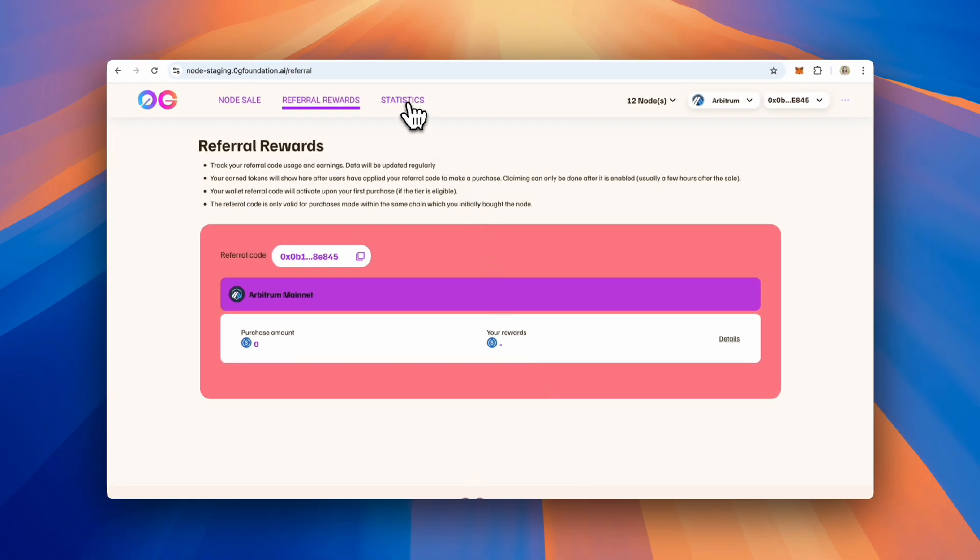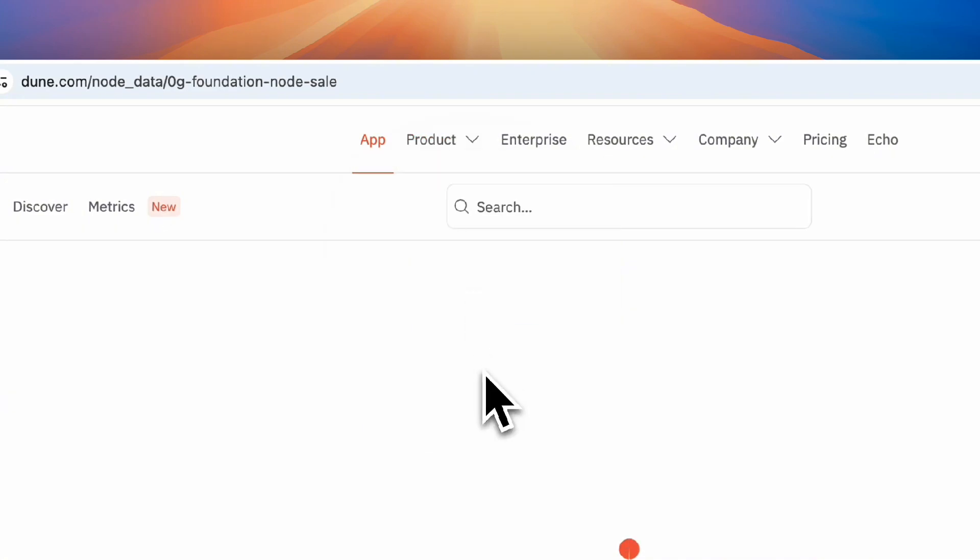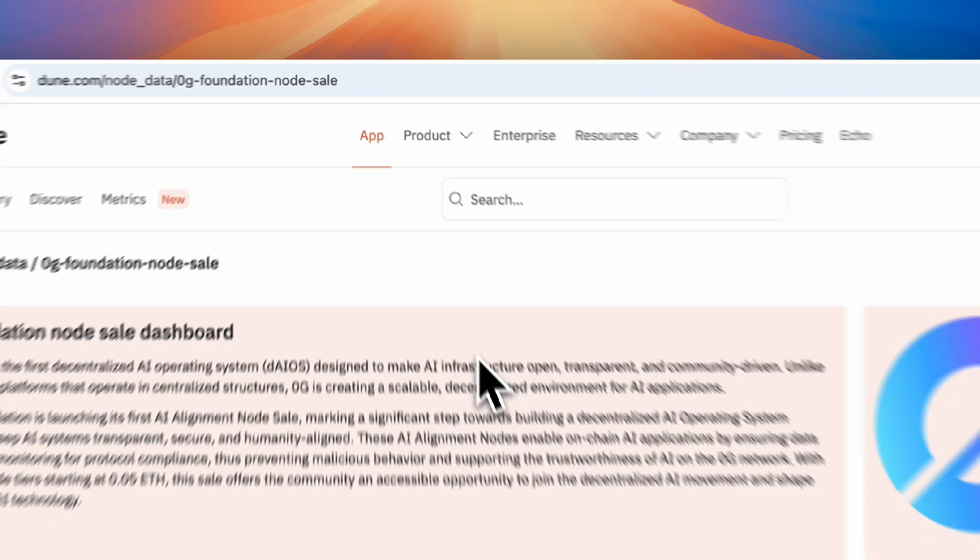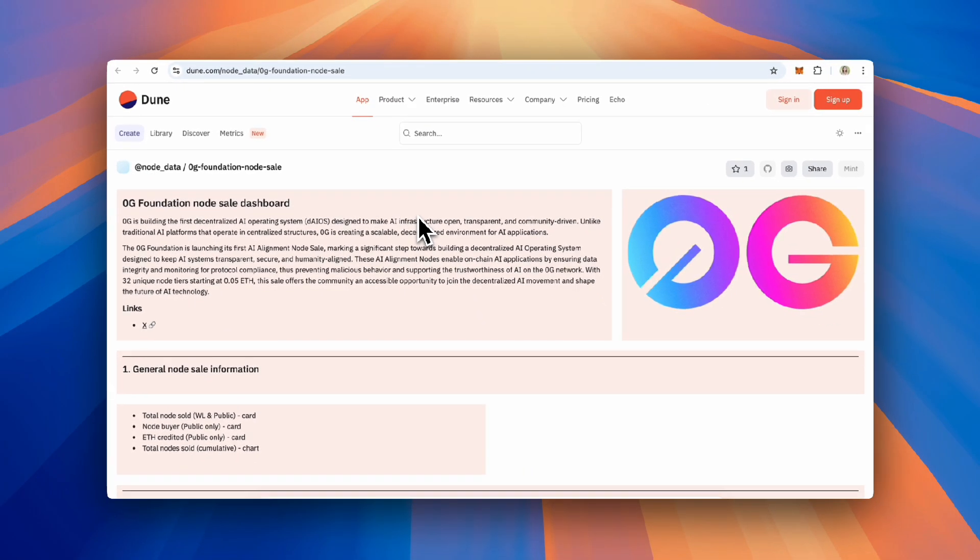Finally, head over to the statistics page to view a DUNE dashboard that lists out all of the key statistics on the node sale.